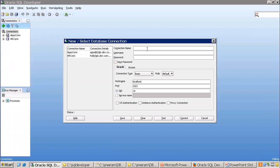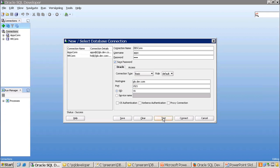In the connection dialog, you mention a connection name — for example, 'EBS Connection'. This is a user-defined name and can be anything. You provide the database username, database password, and you can check Save Password so you don't need to re-enter it every time. The hostname and port should be provided by your DBA, or you should have that information if you installed the database yourself.